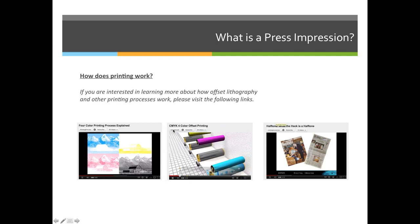If you have any questions, please contact me during class or open class time, open office hours, or online chat hours.